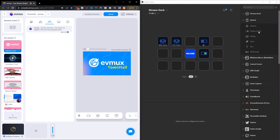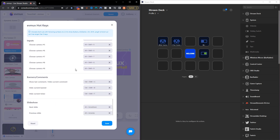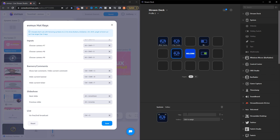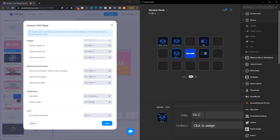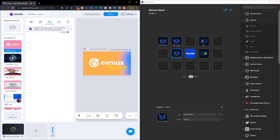The next thing we're going to utilize a Hotkey Switch for is going live and ending the broadcast. Come to Hotkey Settings, scroll all the way to the bottom, and you're going to see 'Go Live' or 'End Broadcast.' Select the Hotkey, drag and drop it in, label it 'Go Live / End,' and assign Control + G — saved in there, hit Save.